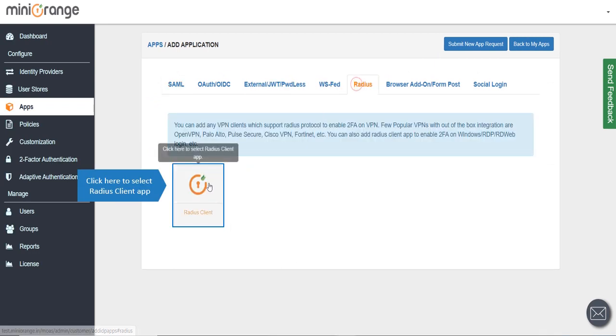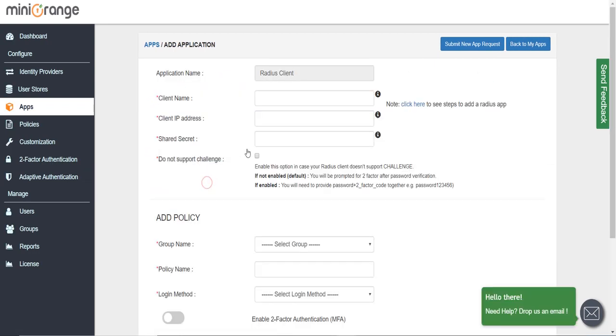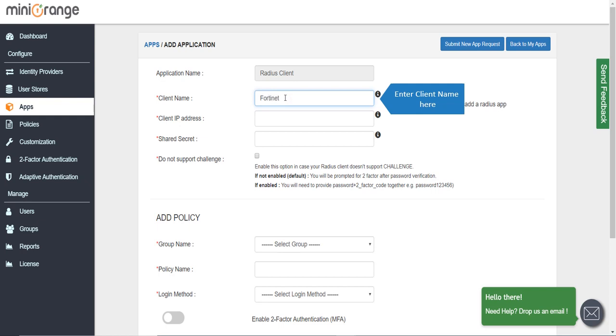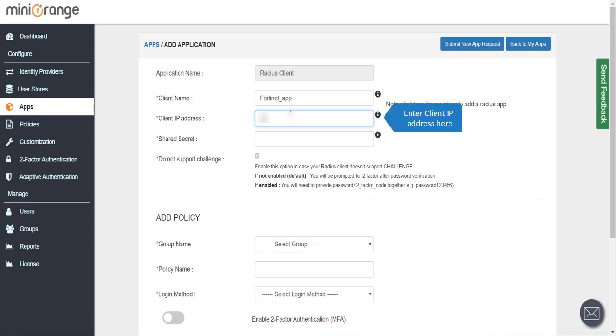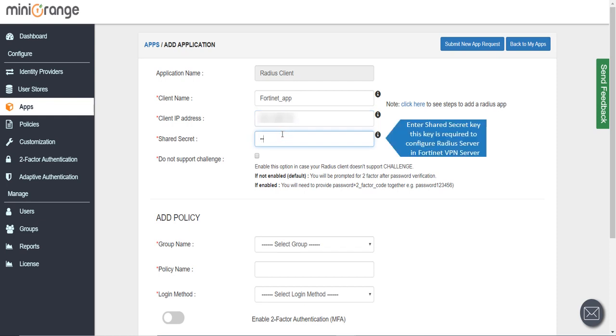Click here to select the Radius client app. Enter the client name here, enter the client IP address here, and enter the shared secret key.